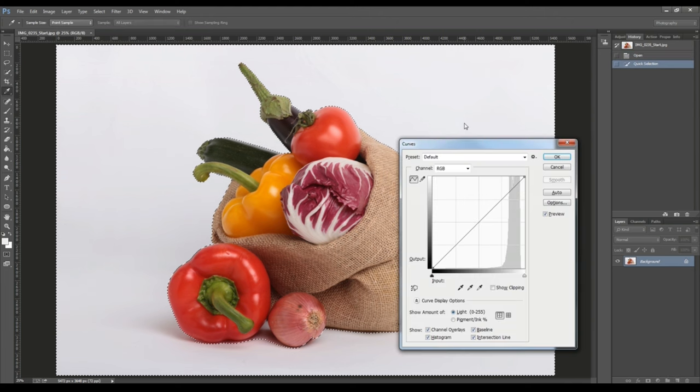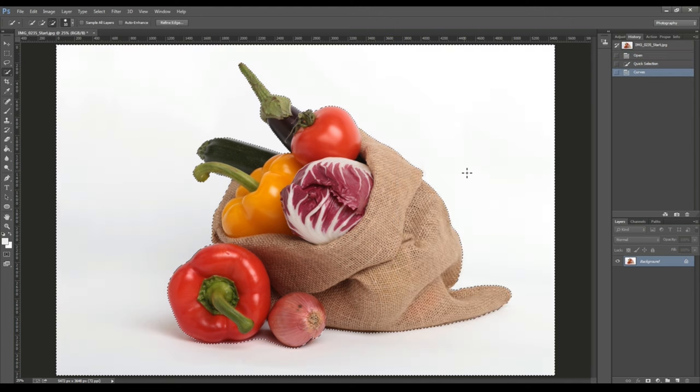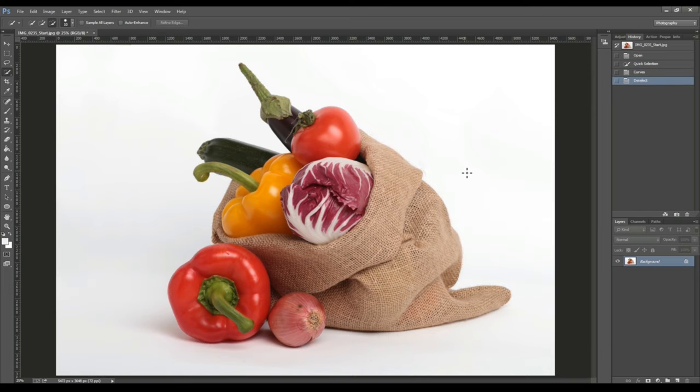Then we can apply some adjustments to this selection very quickly. But we have some problems if we look carefully.